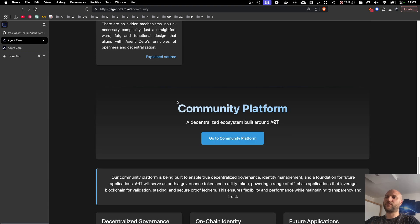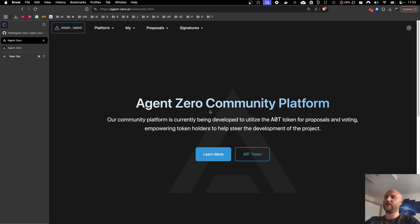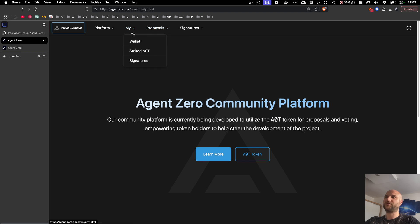We are also in the process of rolling out the community platform which will utilize AOT token for community features such as proposals and voting. So stay tuned for more updates here.